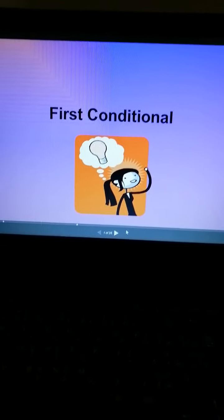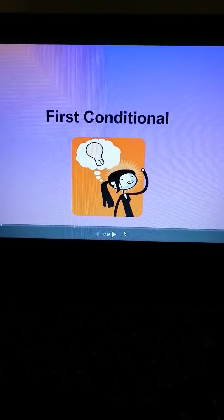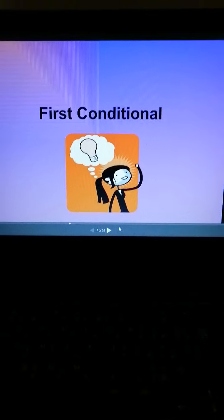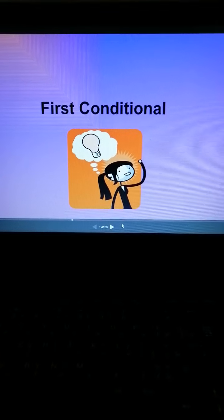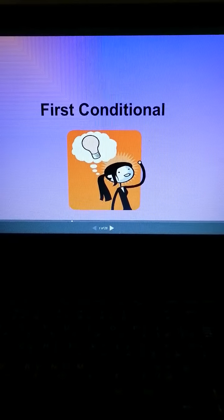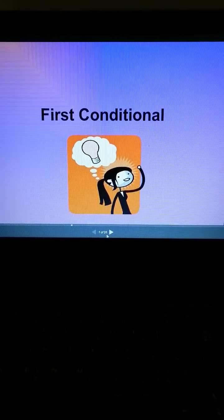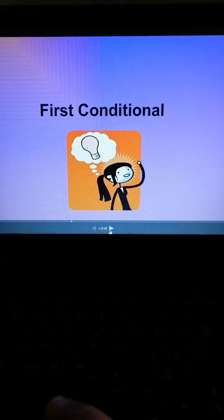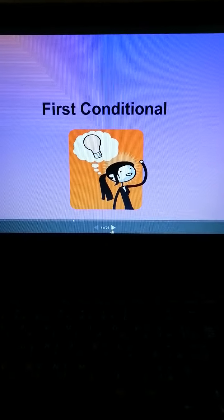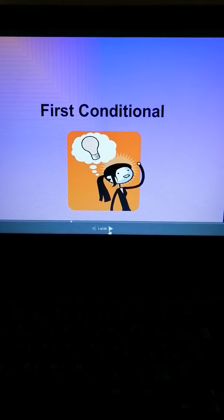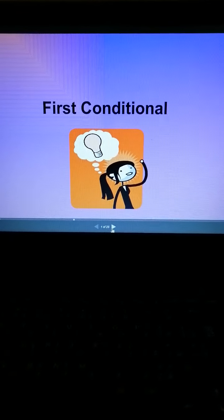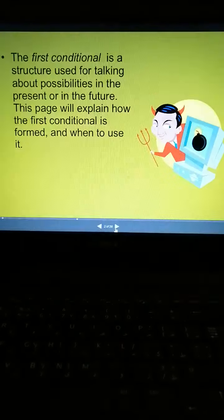Good morning, seventh grade. Today we will discuss the grammar which is first conditional. First of all, first conditional is something to talk about possibilities.